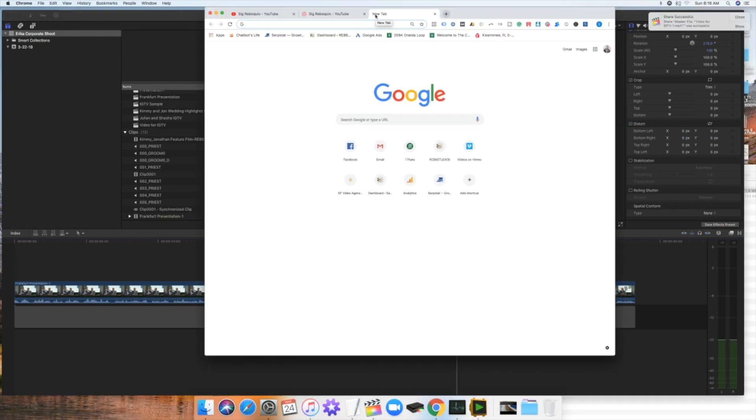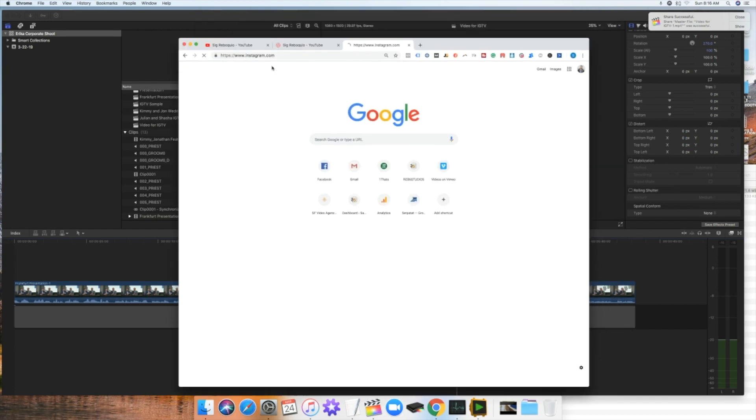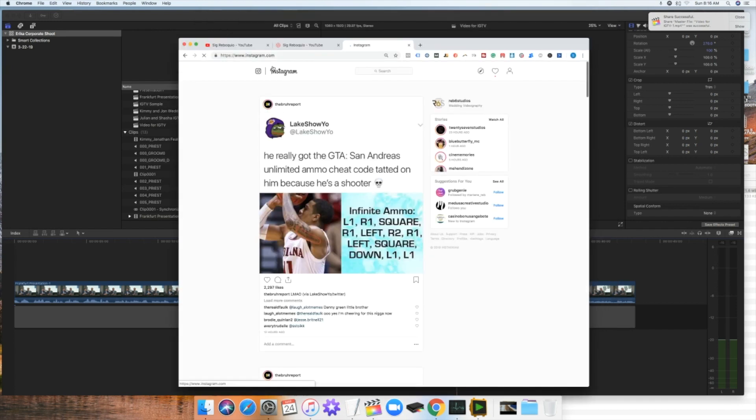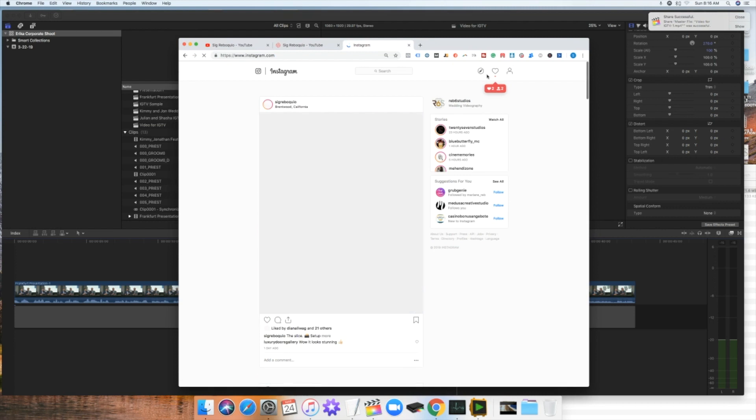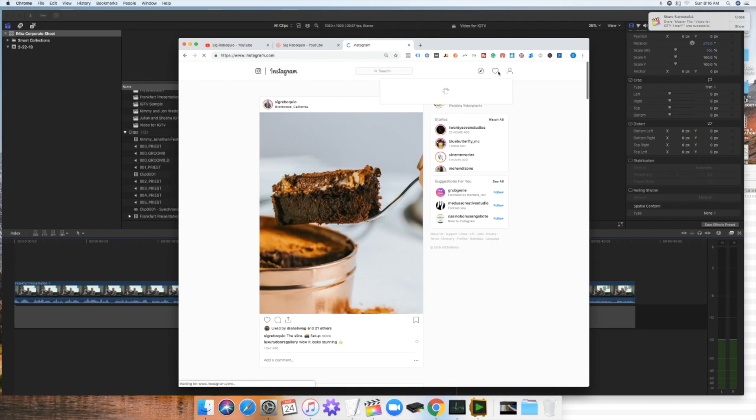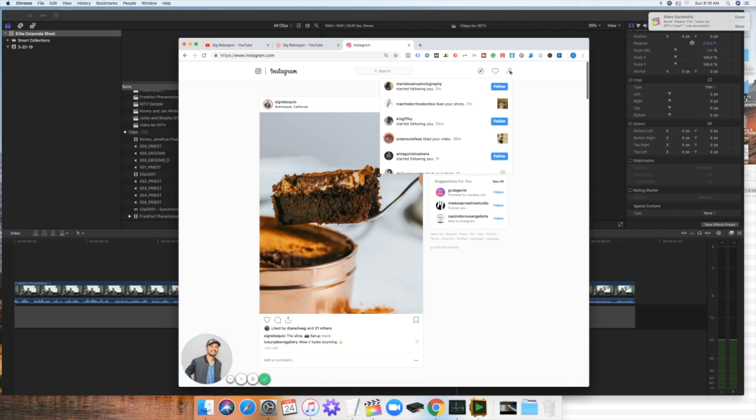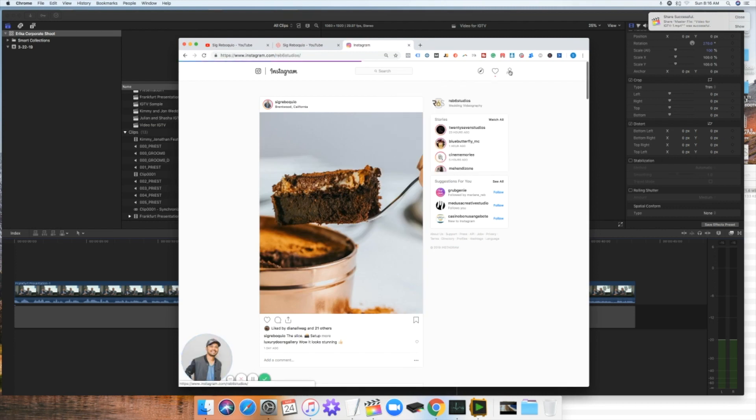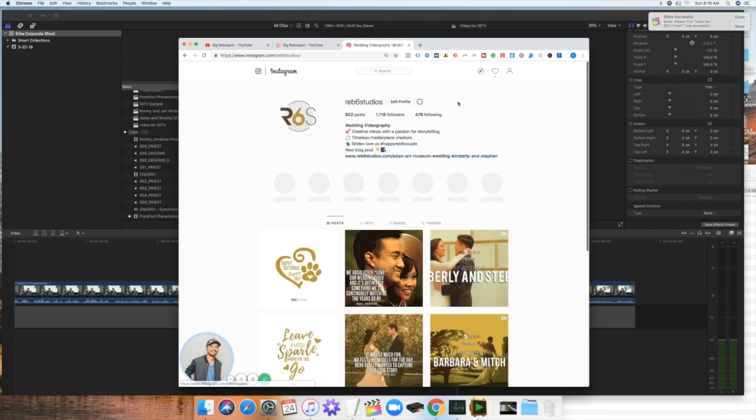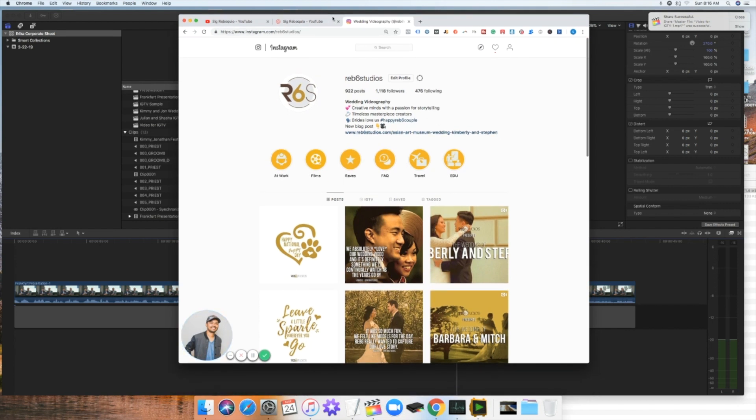Now after saving the file, we are now ready to upload it to Instagram on the same Mac. And then log into your account. So Instagram. So now you are logged into your account. So that's my wedding film account, rev6 studios.